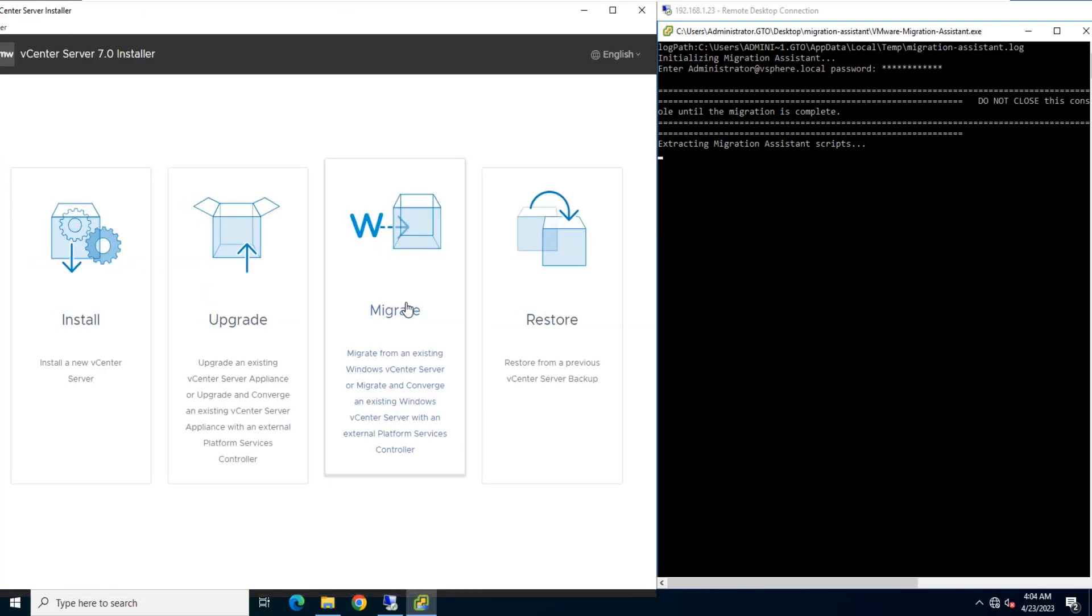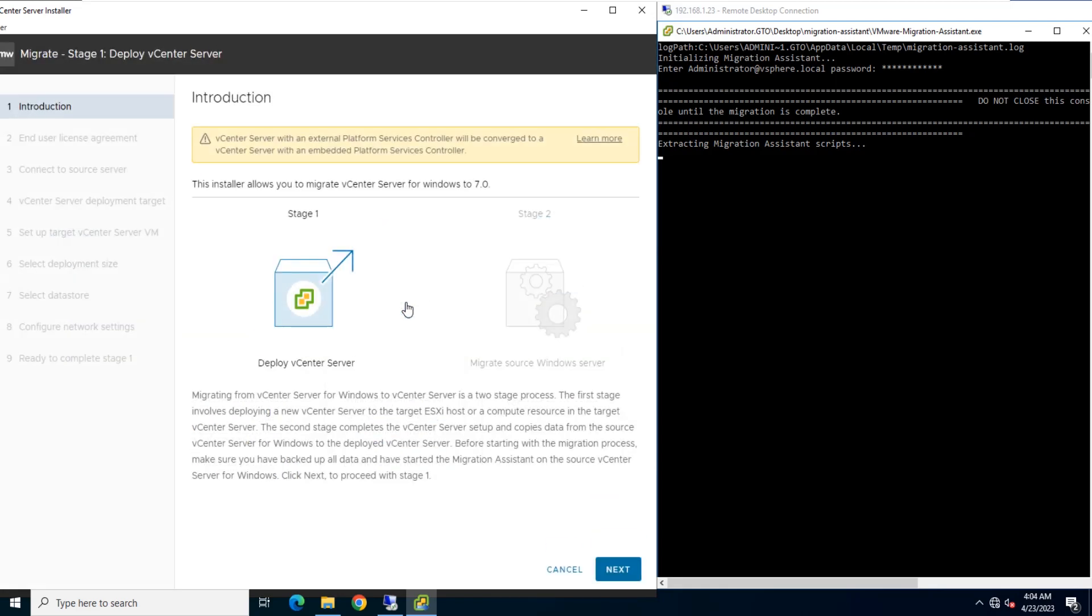On the home page, click Migrate. Review the introduction page to understand the migration process and click Next.